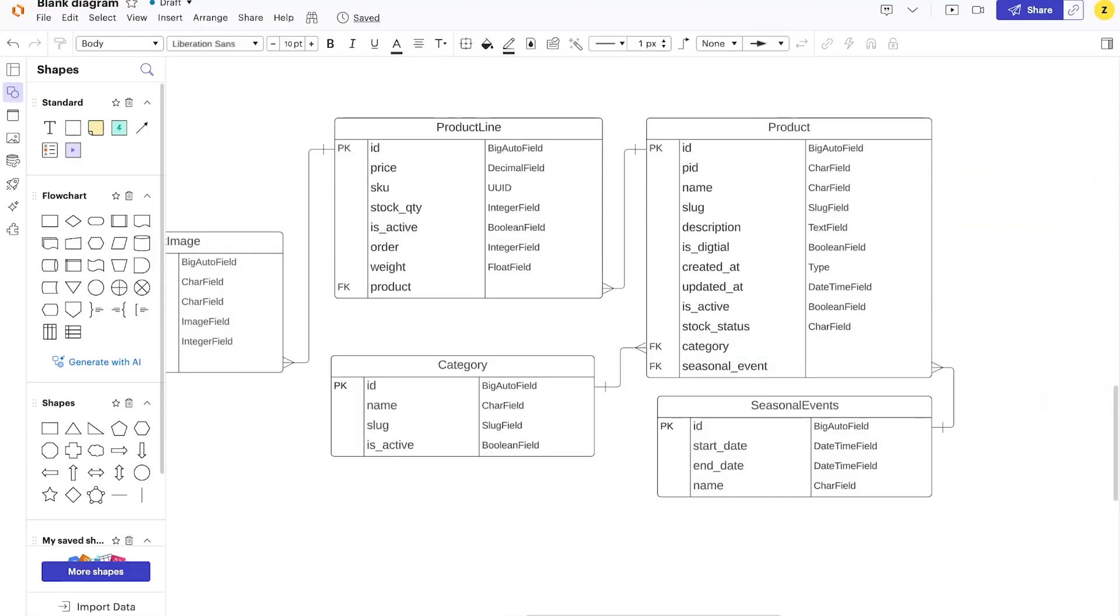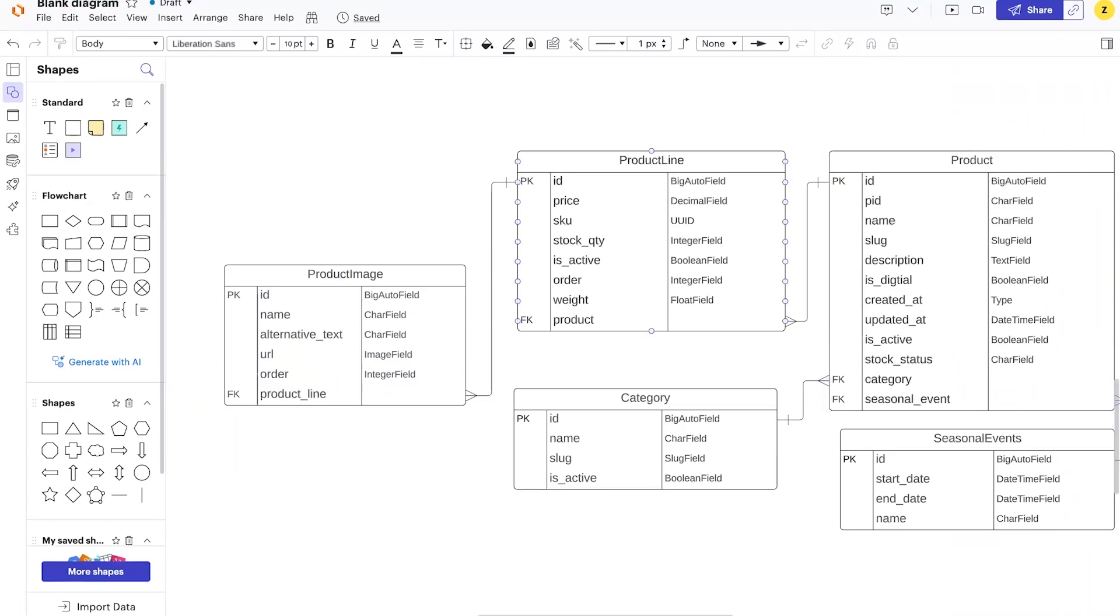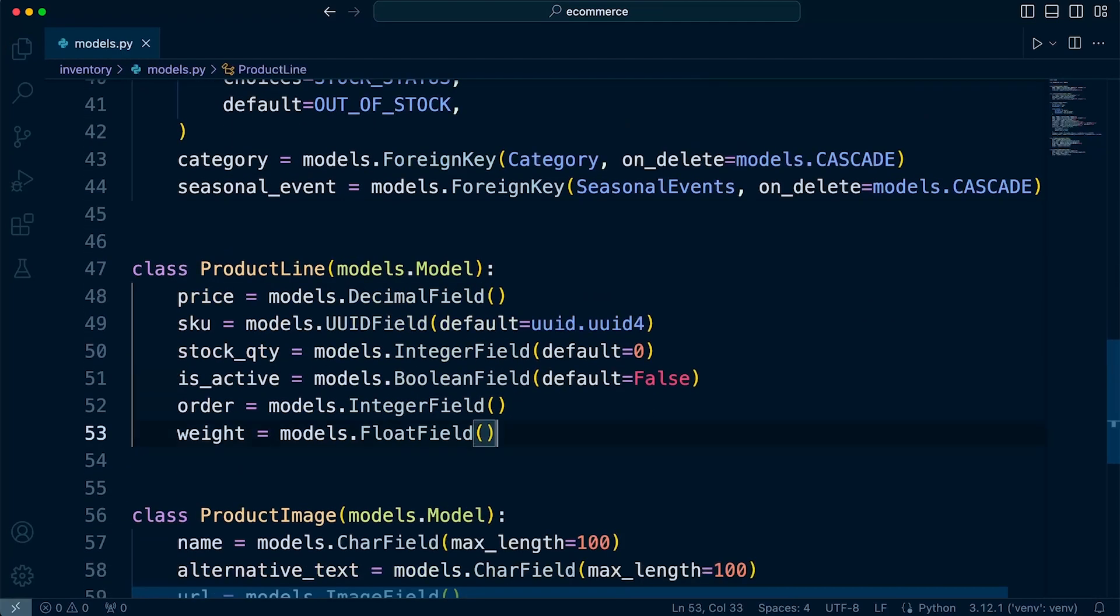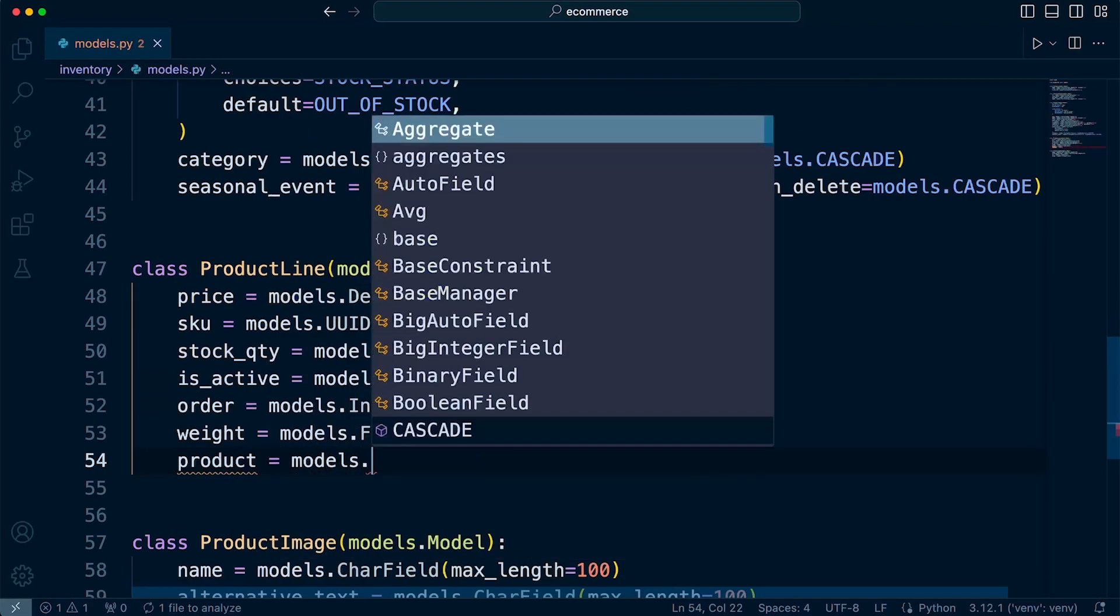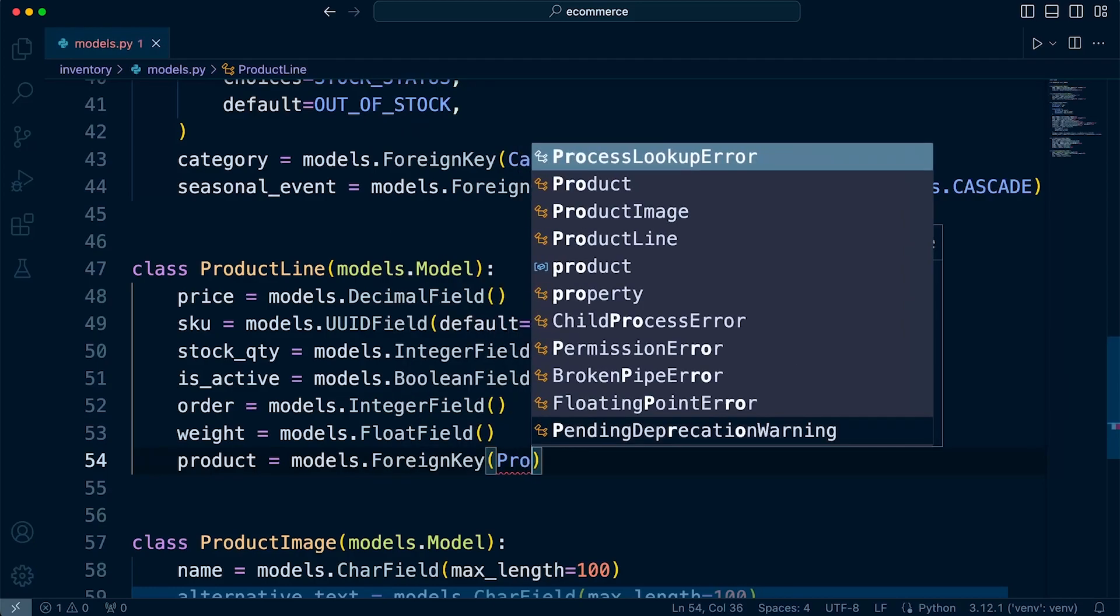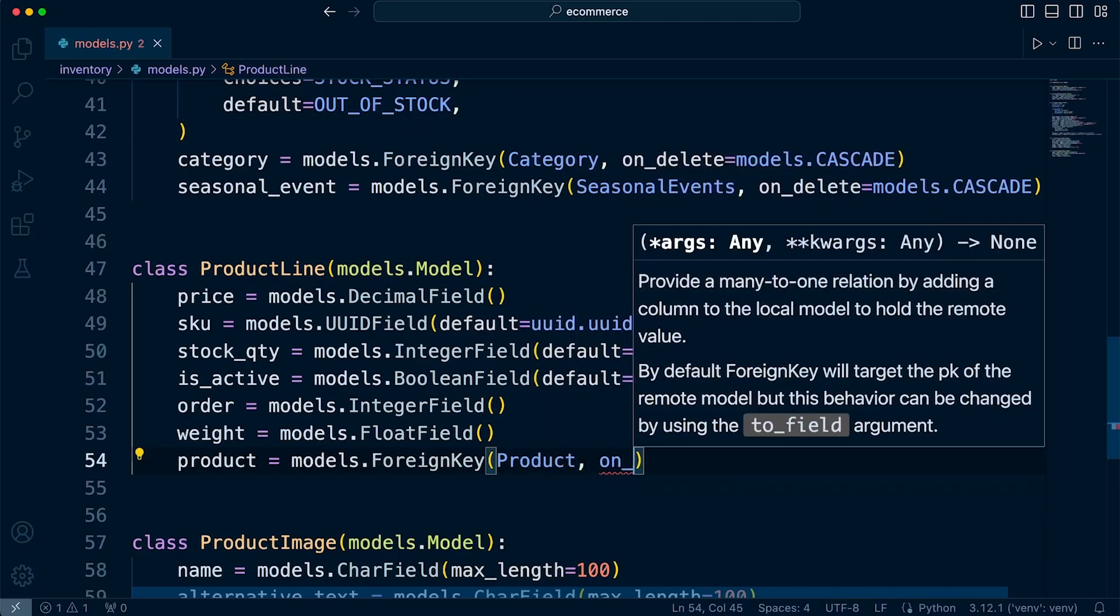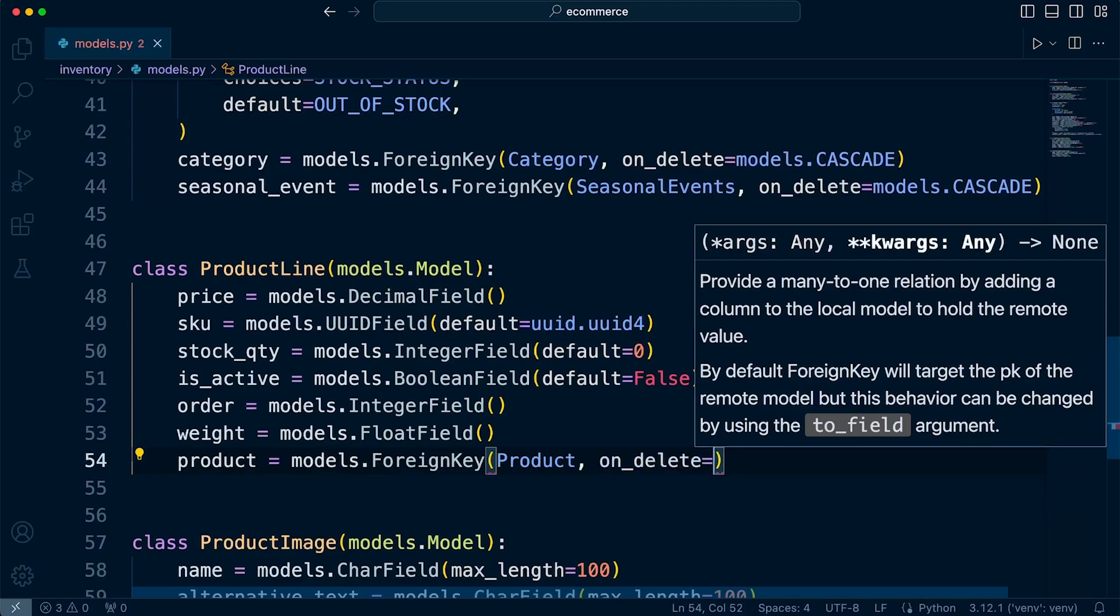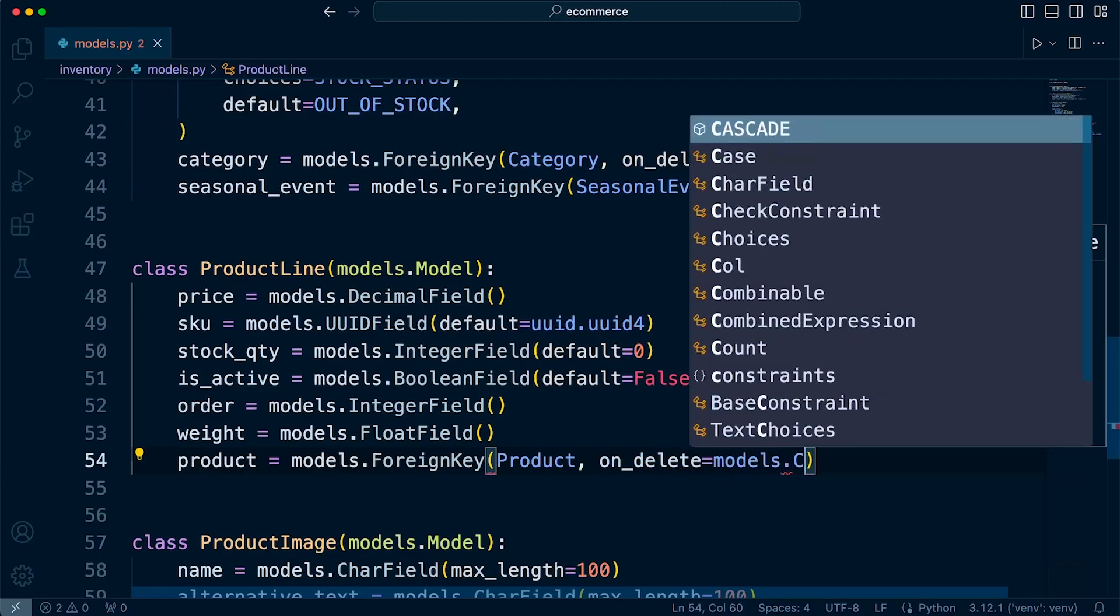So we also need to add a foreign key into the product line. Product to the product table. So we'll do that next. So in the product line, let's go ahead and add product equals models.ForeignKey. And this is going to be the product table, and then let's specify the on_delete equals models.CASCADE.